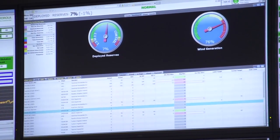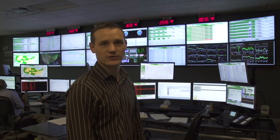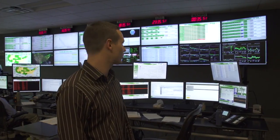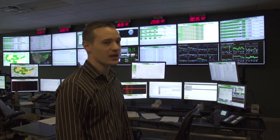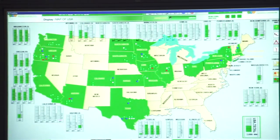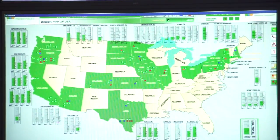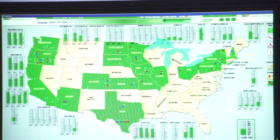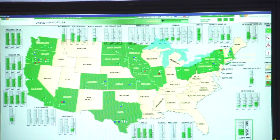We're at the National Control Center for Eberdrola Renewables here in Portland. This is where we have information coming in from all of our wind farms across the country.